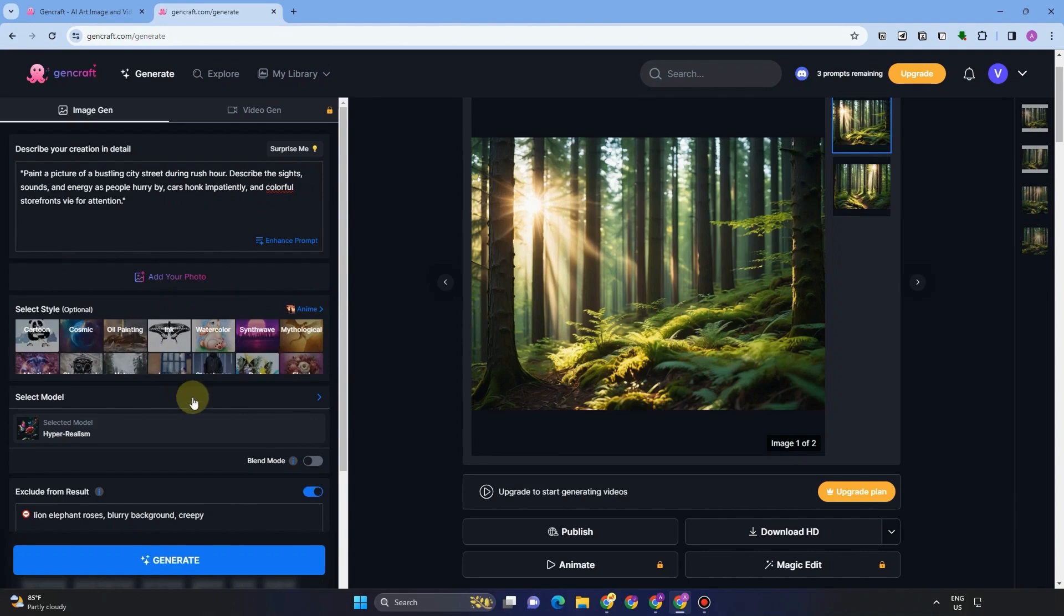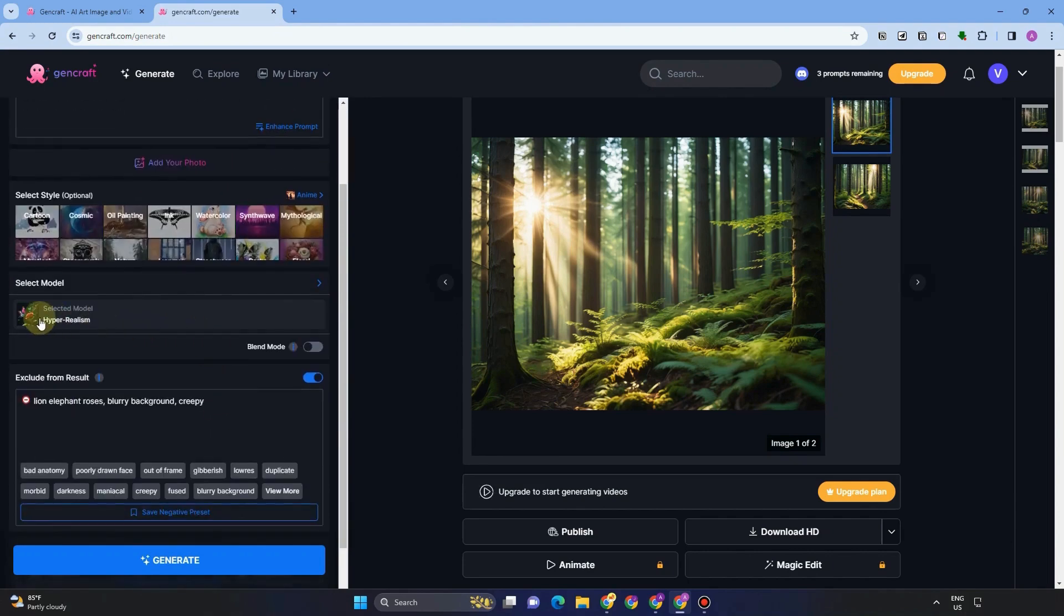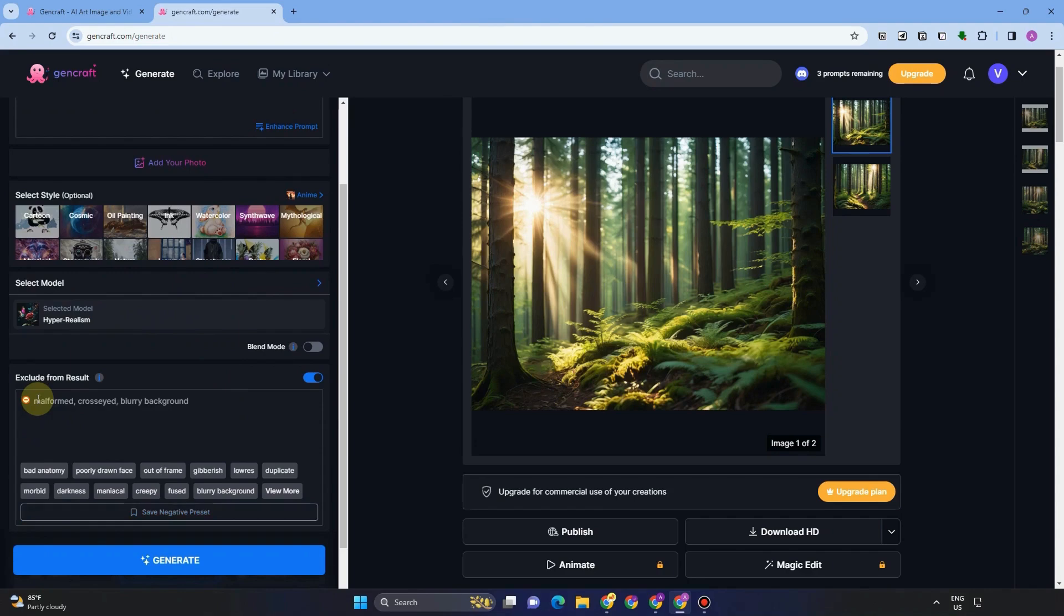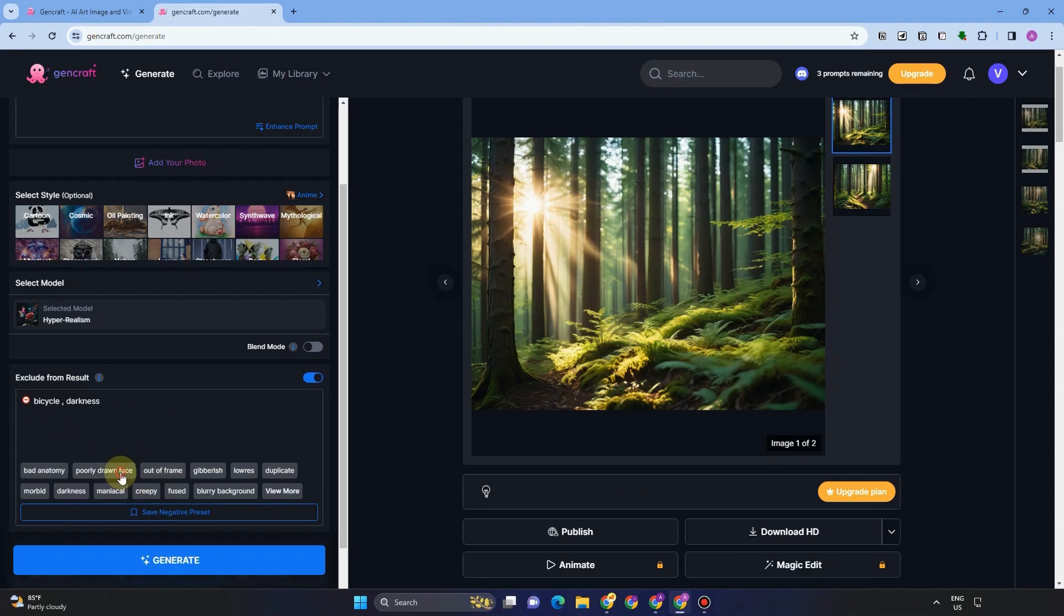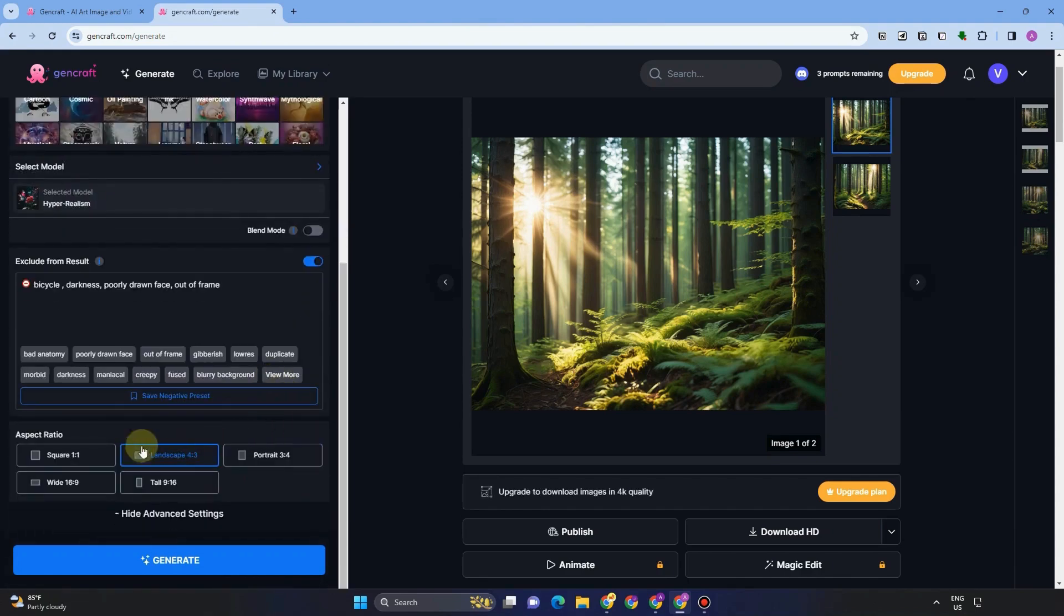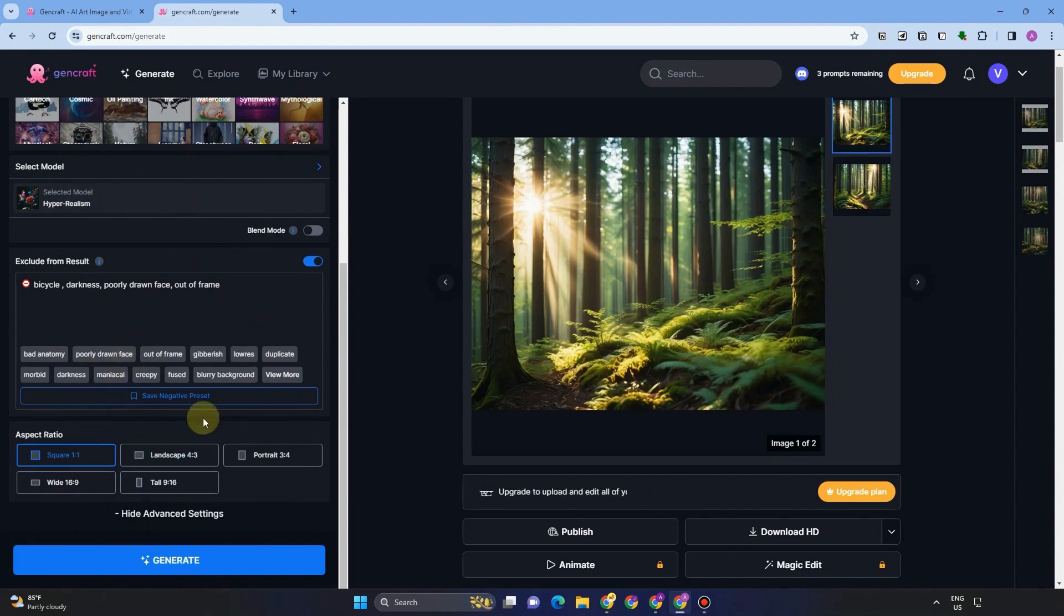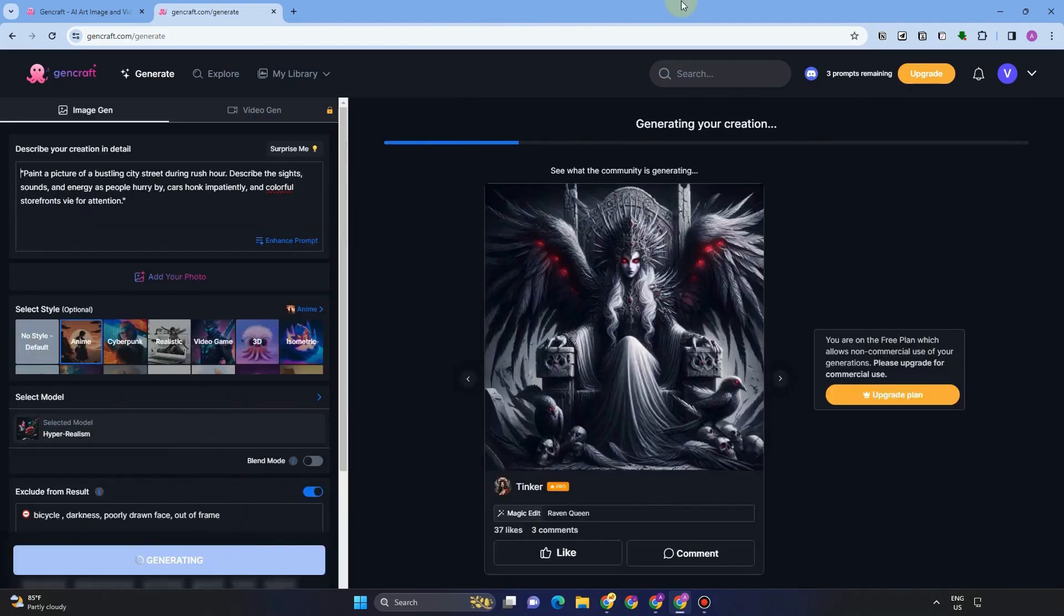You just have to select a style for this one. I want to use anime. And then I want to exclude images like bicycle. I also want to exclude darkness. I want to exclude blurry background, early drawn face, and actually everything is up to you. Aspect ratio, I want to use square. And once done, click this generate button.